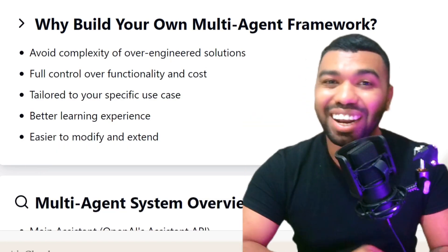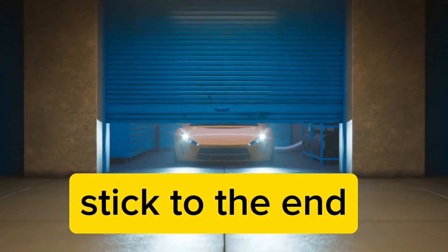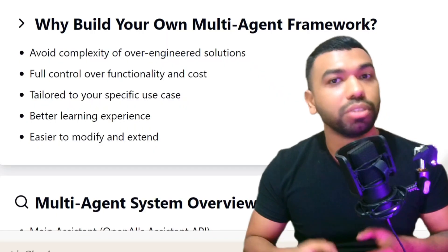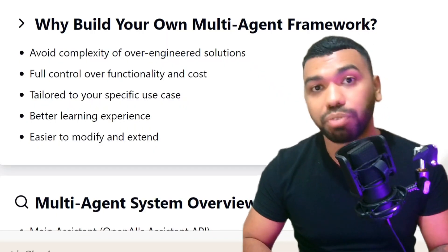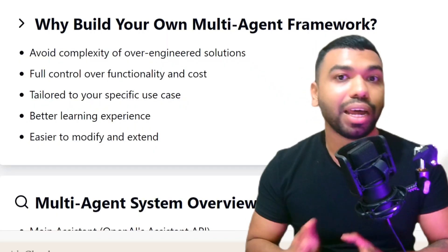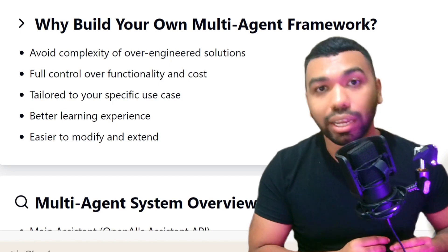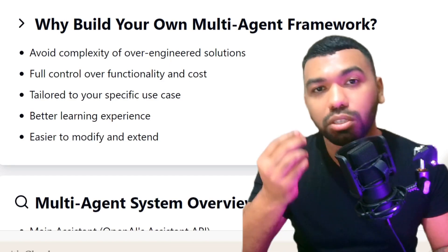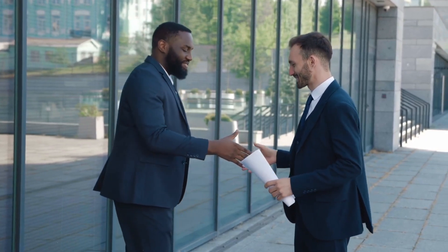And if you stick to the end of the video, I'll also explain why I think it's better for you to develop your own custom agent framework rather than relying on existing ones, especially if you want to build products or put something out in front of businesses as a production level agent.